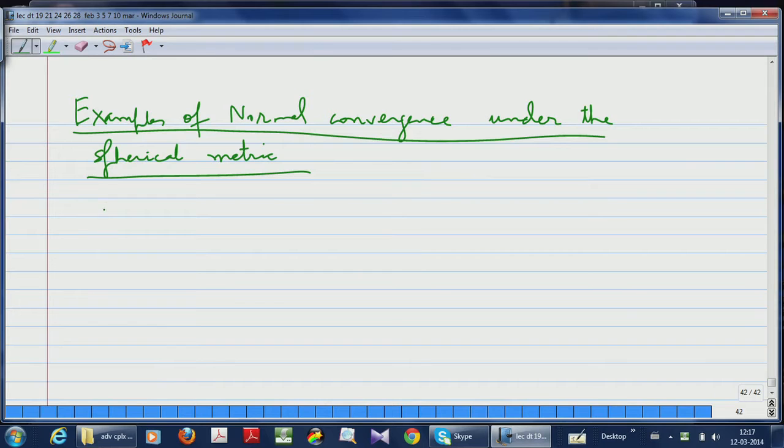I want to give a couple of examples. You can have a sequence of meromorphic functions that goes to a holomorphic function, and you can also have a sequence of honestly meromorphic functions which go to infinity. So let me write down those two examples. Example 1: I will recall the example of holomorphic functions that goes to infinity and modify it carefully to make it a sequence of meromorphic functions that go to infinity.